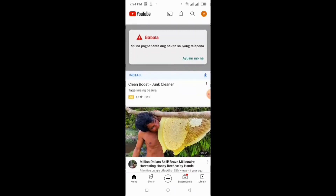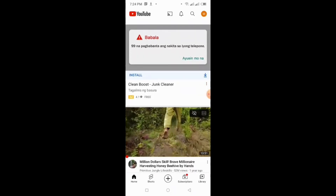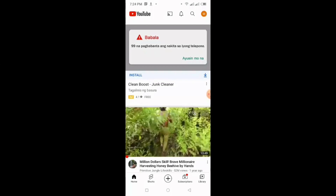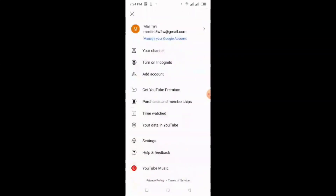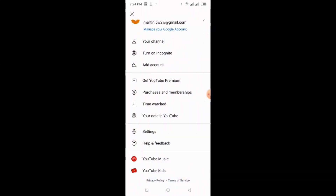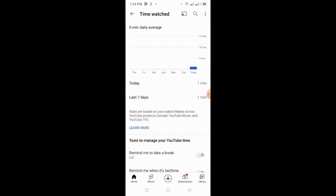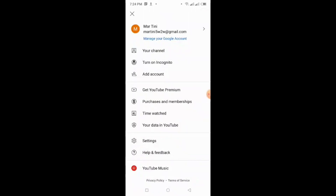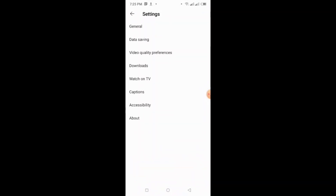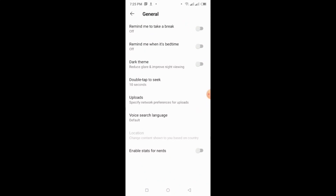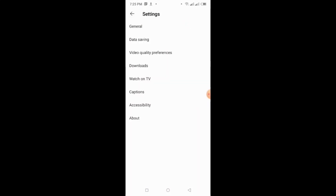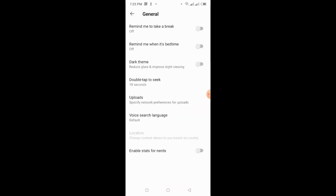So, may bagong updates sa YouTube where we cannot clear history from the app. And also, if you noticed, yung location niya hindi na rin mapapalitan. And also, this happened to Android users lang. Kasi I've tried to laptop and my iPhone, it's still there, it's still working. So, as you can see, location, wala na. Hindi mo siya may edit.